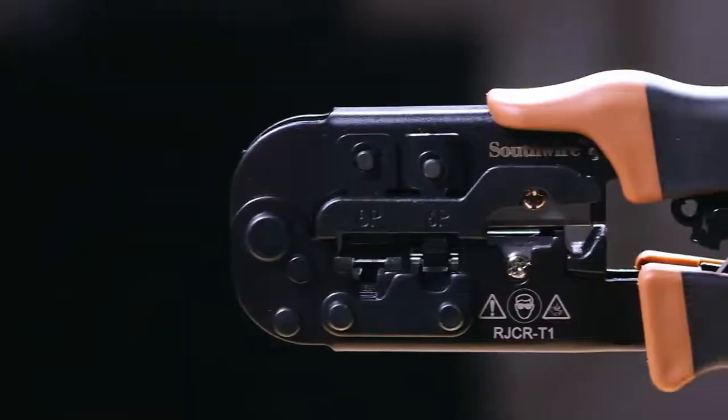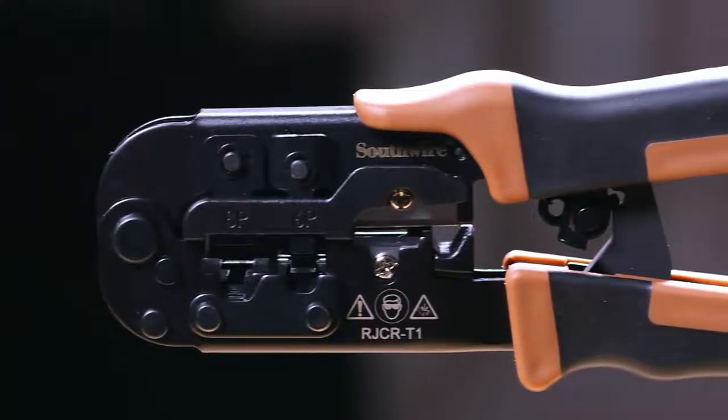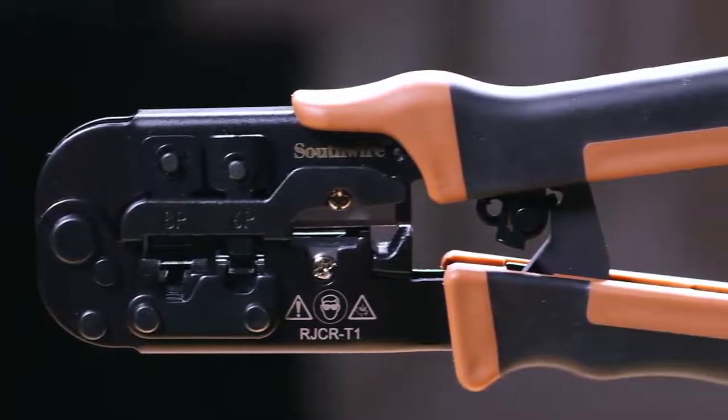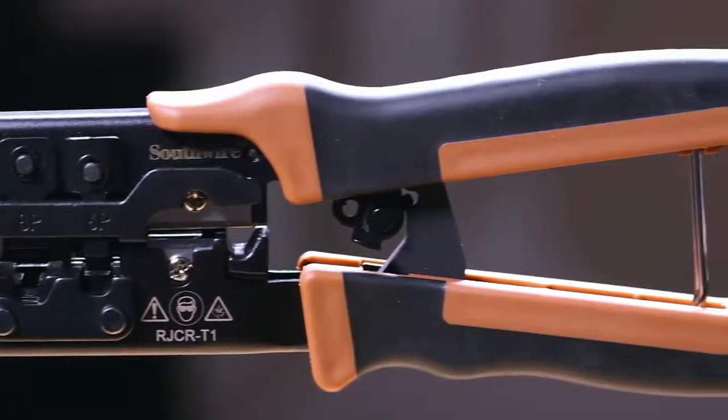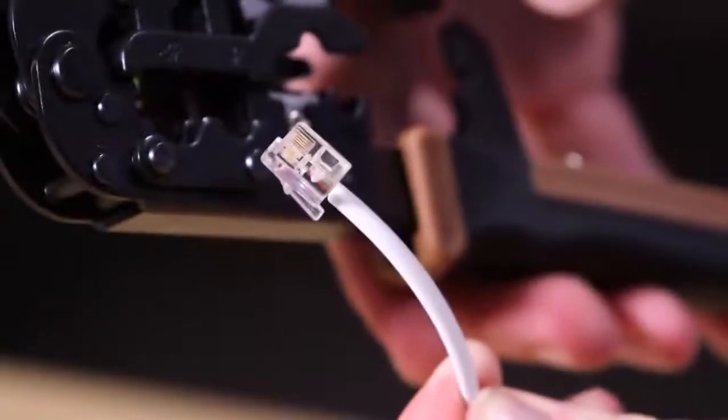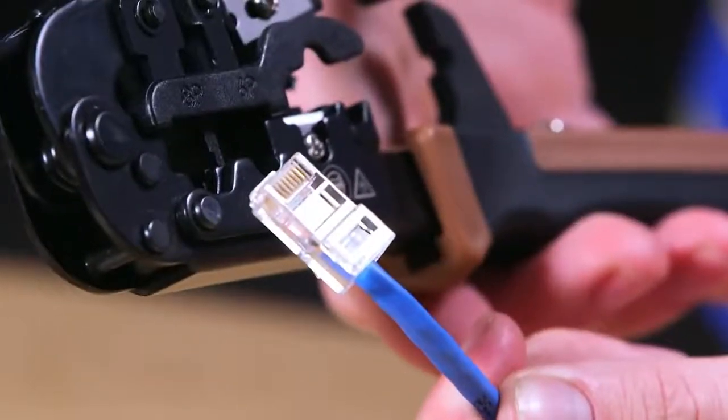The Southwire RJCR-T1 Voice and Data Crimp Tool is designed to install modular connectors onto flat ribbon phone cable or twisted pair data cable in a few easy steps.